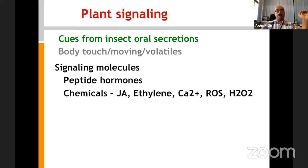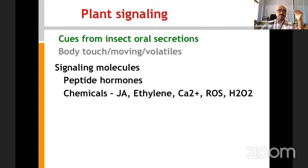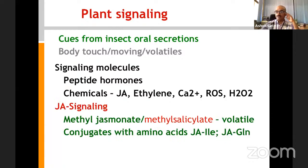Plant defense mechanisms happen not only in local tissue where the insect is making damage, but also in systemic tissue — tissue that is not damaged. One hormone well-characterized over the last 30-40 years is systemin, a peptide hormone. Chemical signals such as jasmonic acid, ethylene, calcium, and reactive oxygen species are produced by the plant at the local tissue and transmitted sometimes within seconds to the whole plant, making it ready to handle resistance against the feeding insect.